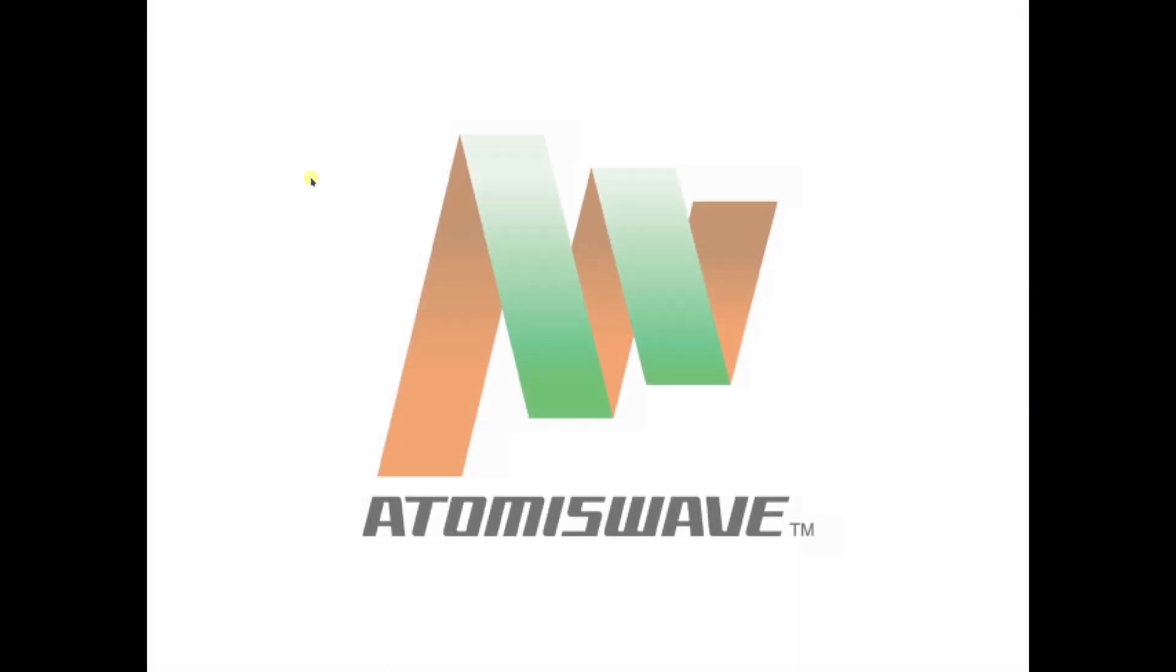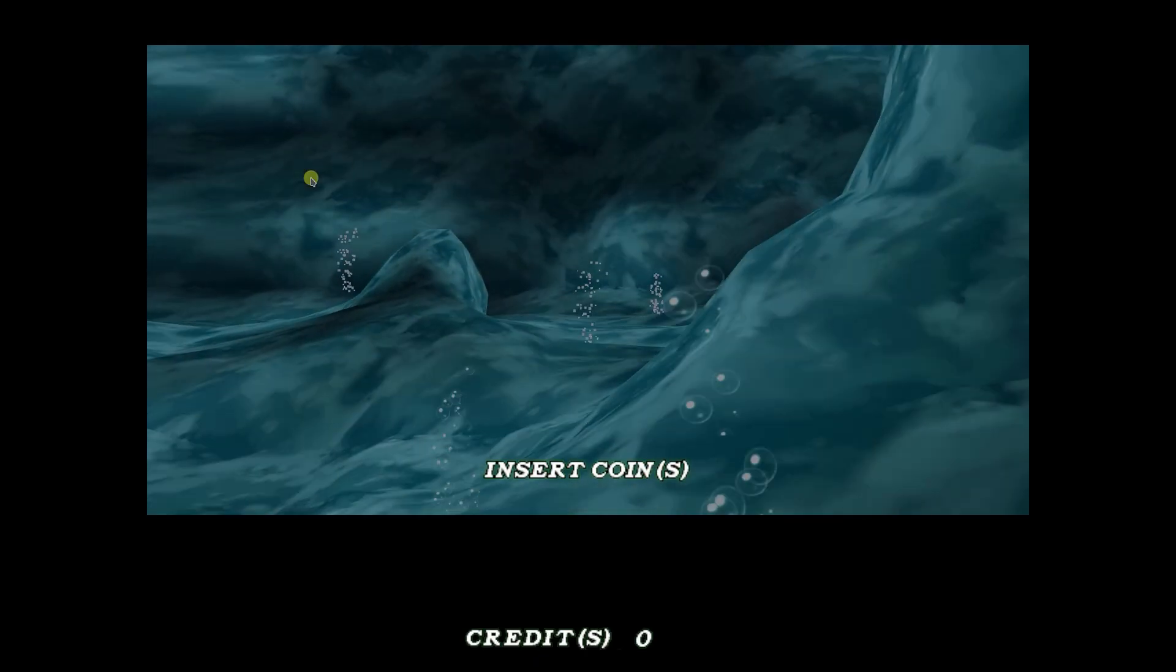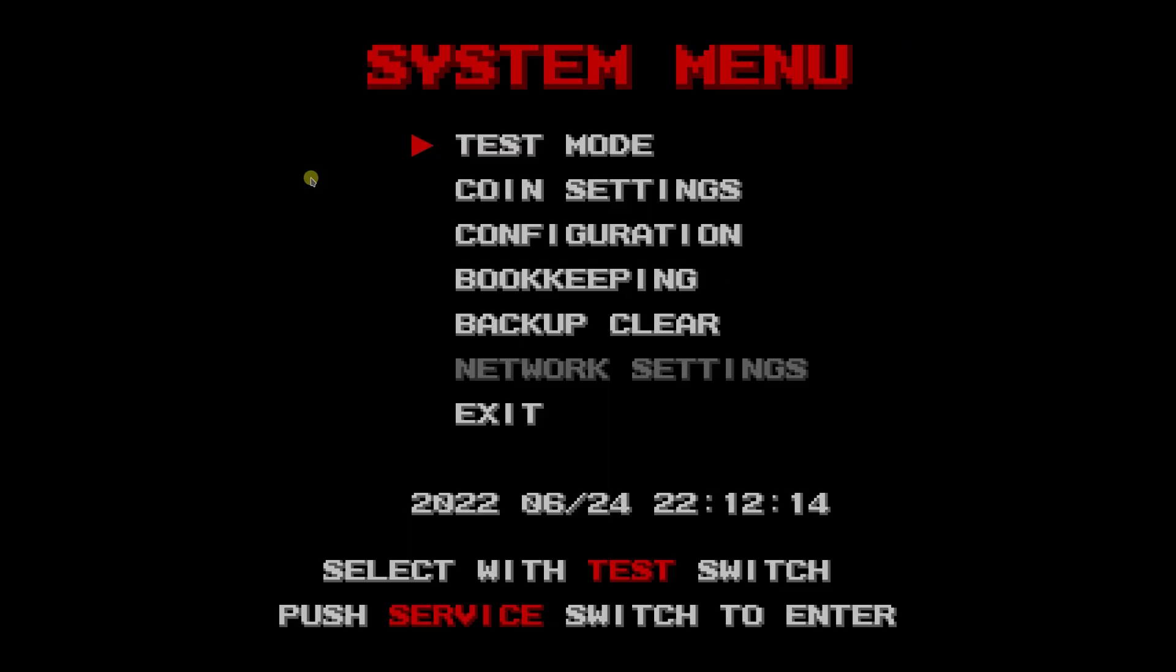Now we can press the L2 button. This brings up the system menu. This is essentially the same as entering the BIOS of your PC. We select with Test, which is your L2, and we enter with R2, which is the service button.